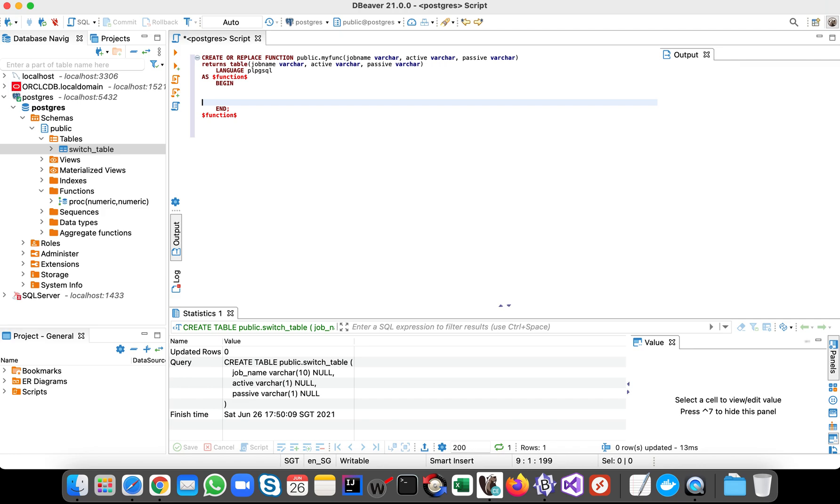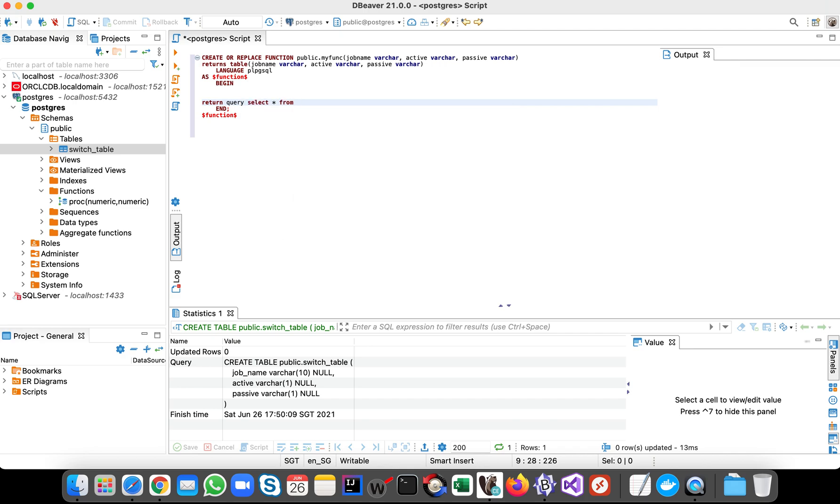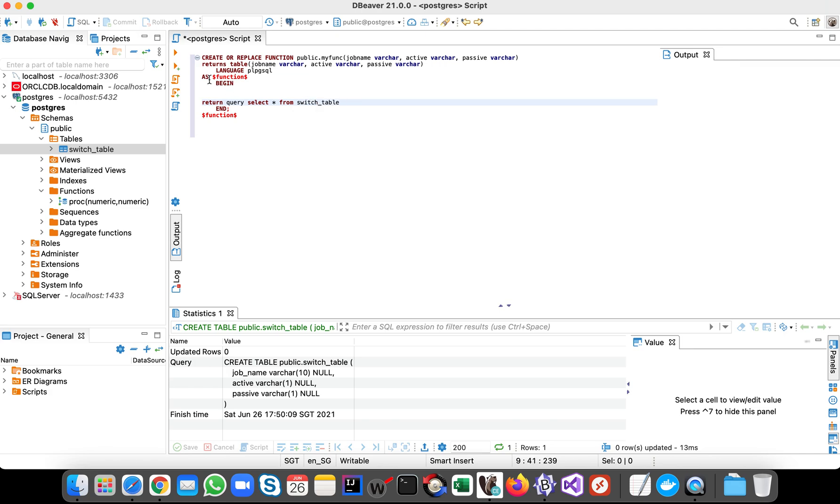We have to return table here, right? So here we should have the return query, return select asterisk from switch table. So this will return all the contents of the table.